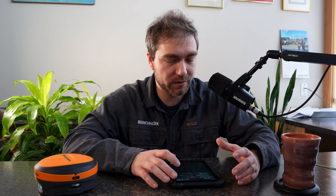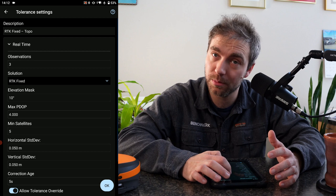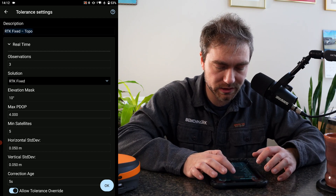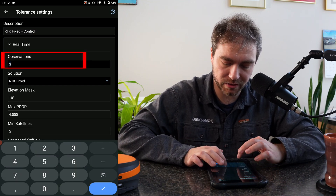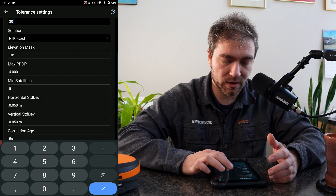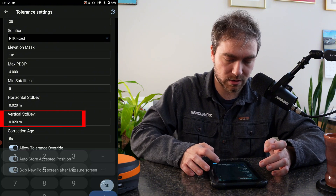The last thing you can do to make sure you have a bulletproof localization is set your tolerances in Field Genius so it doesn't accept anything looser than what you want. I'm going to change some tolerances on my screen here. When you're setting up the rover, you can go into your active tolerances and change the tolerance settings. I'm going to change from RTK fixed topo to RTK fixed control, change the observations to 30 instead of three, make sure I have a fix, and set it to two centimeters horizontal and two centimeters vertical. Now it's going to monitor the solution and if it ever drifts above that two-centimeter threshold, it's not going to include those shots in the measurement — making sure I have the tightest possible shot for my localization.